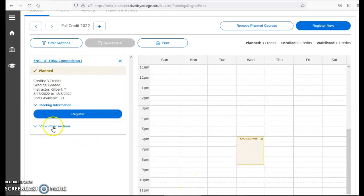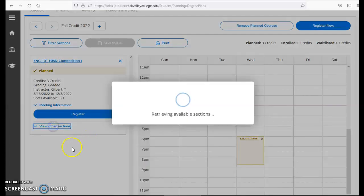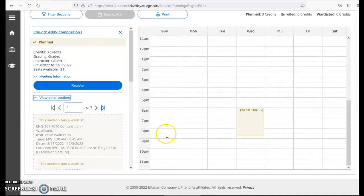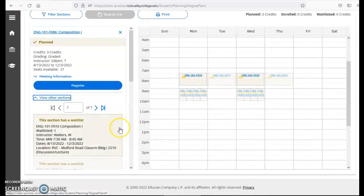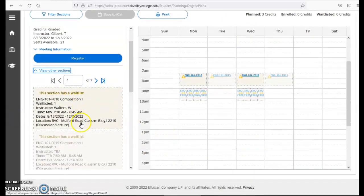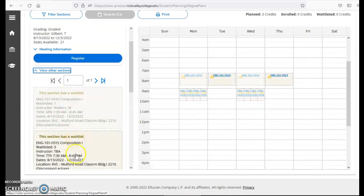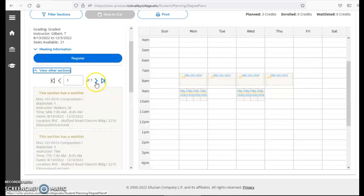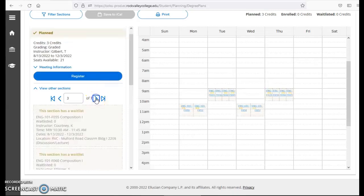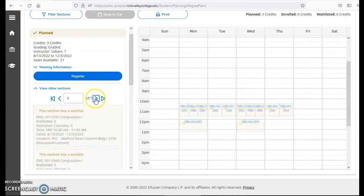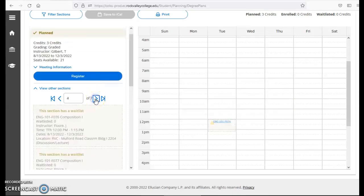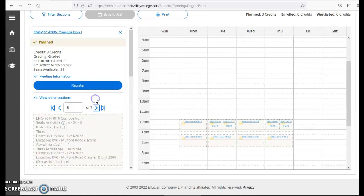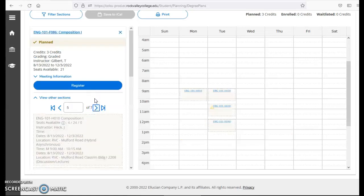If I click on view other sections I will be able to see all of the sections available even those that are full. Waitlist means the class is full and there is a waitlist option. Remember a waitlist does not guarantee you a seat in the course. You can also see there are seven pages of English 101 being offered. I'm going to scroll through until I find a day and time that works for me and has available seats.